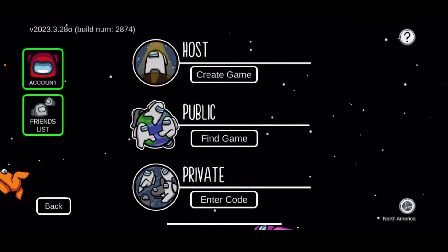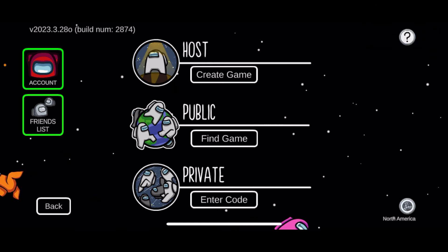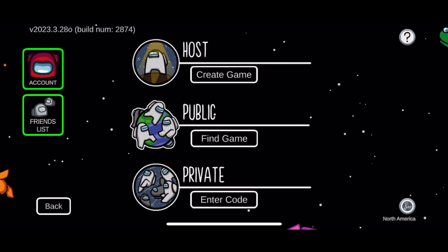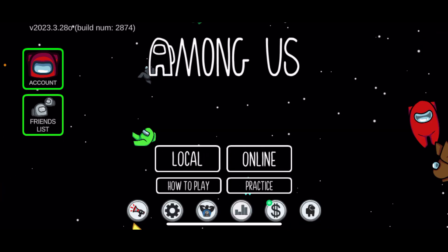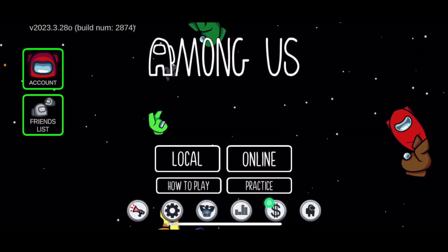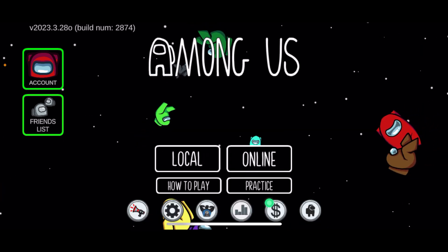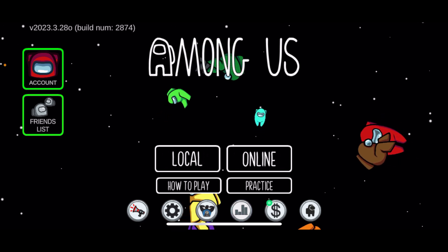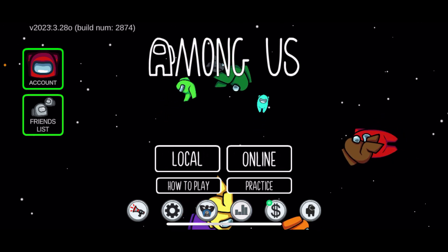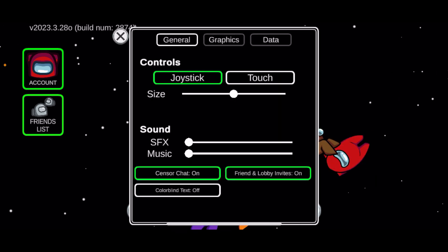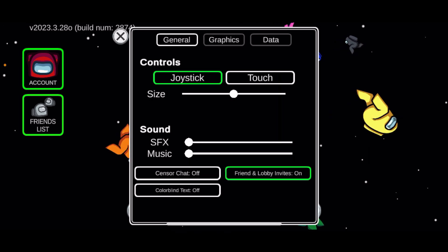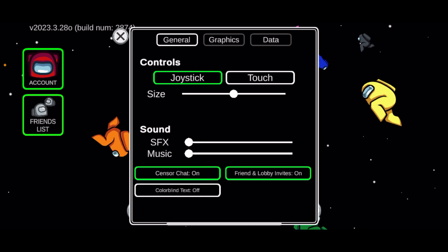First, launch and open the Among Us application on your mobile device. From the main home page, tap on the Settings button indicated by the gear icon at the bottom. Make sure that the sensor chat is turned on by giving it a tap.